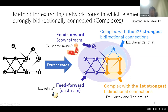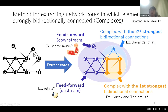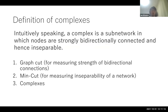We can also see that in the entire network, the strength of bidirectional connection is equal to zero. Like this, we can extract network cores from a network and decompose a network using these cores hierarchically.